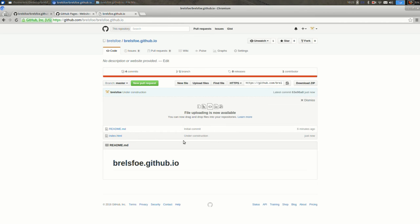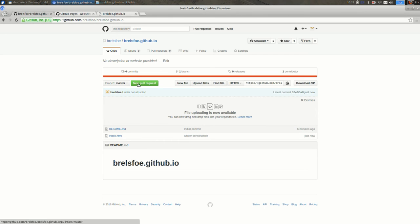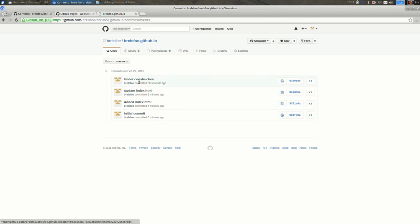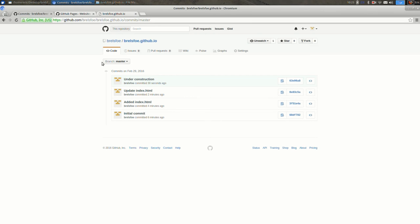One thing I should point out while I'm here is you should see the latest commit message that you entered. If you wanted to see all of your commits, you could press here, this commit label, and you see the initial commit, added index, updated it, and then added under construction. That can be helpful sometimes when you're trying to retrace your steps.